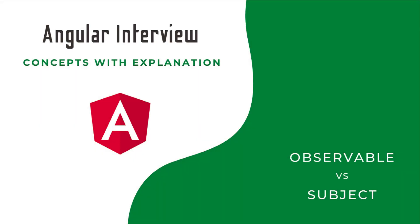Hi friends, welcome to the new series, Angular interview concepts with explanation. In this series, I'm explaining some of the concepts that are most focused on Angular interviews. If you just prepare for an Angular interview like a question and answer format, it won't help you a lot.